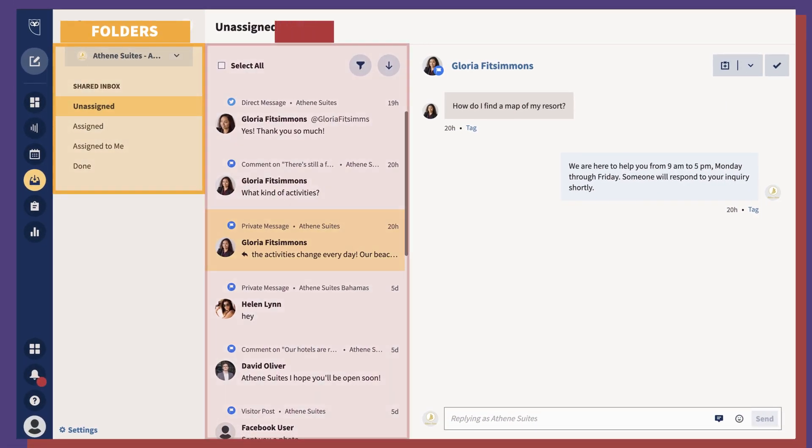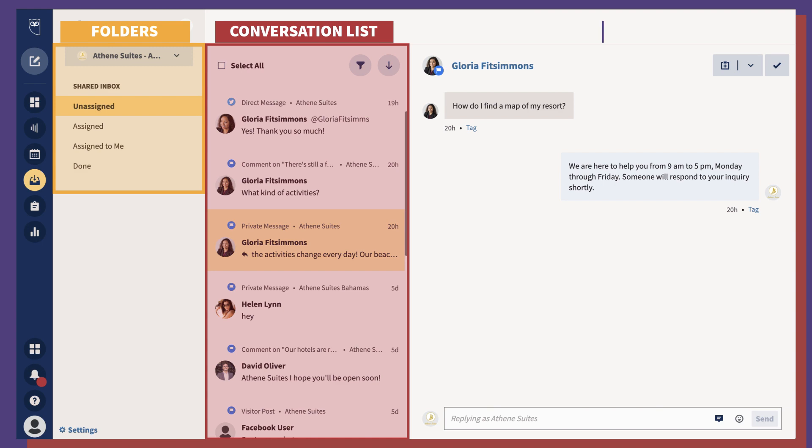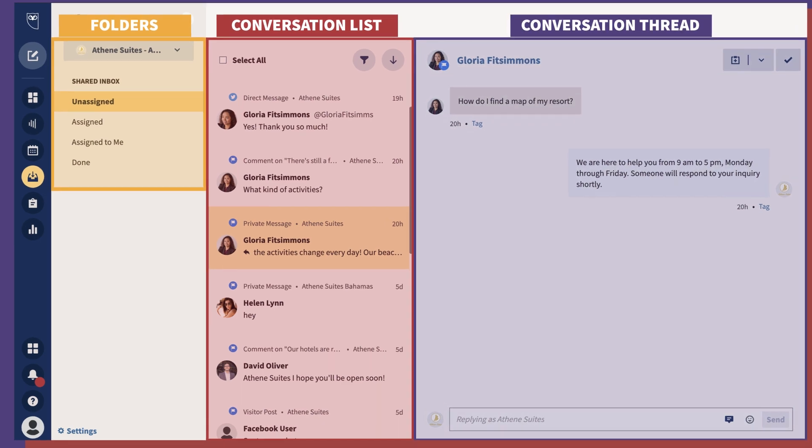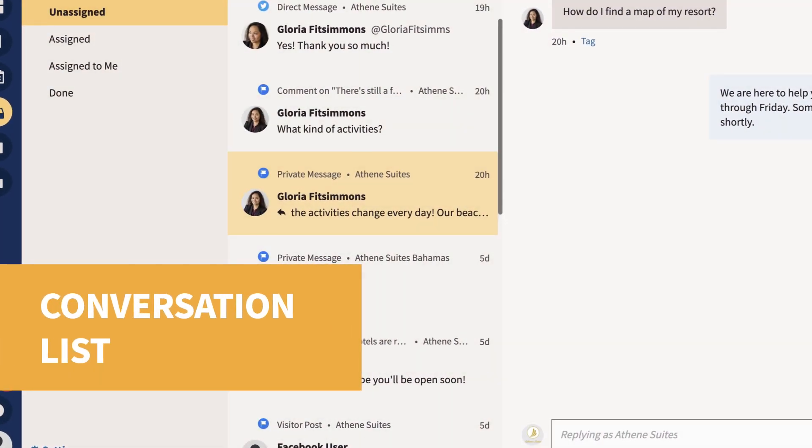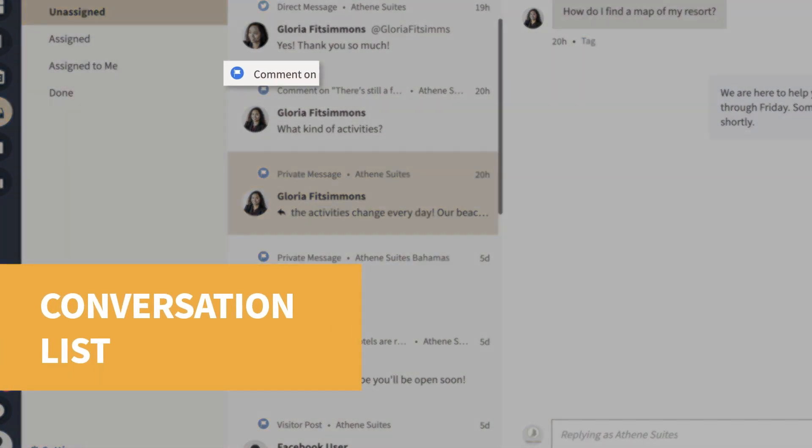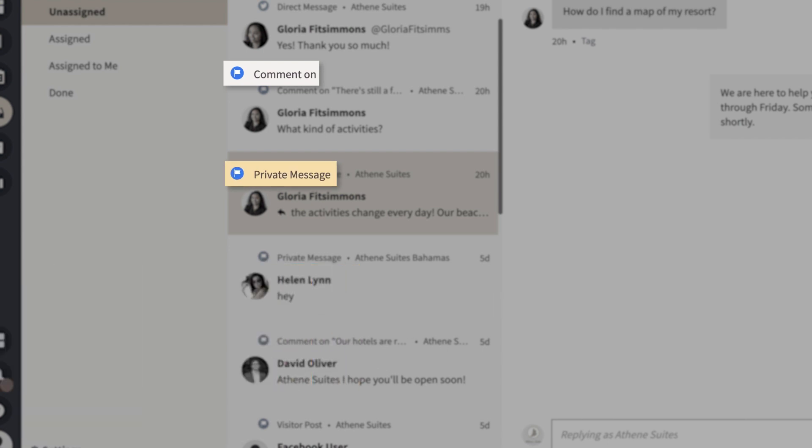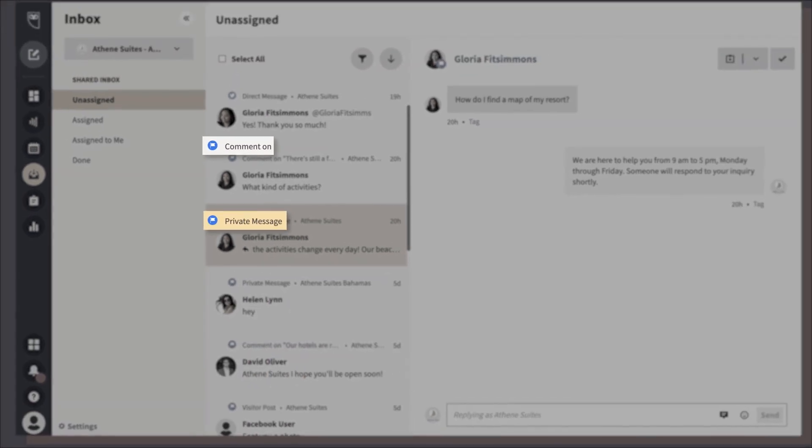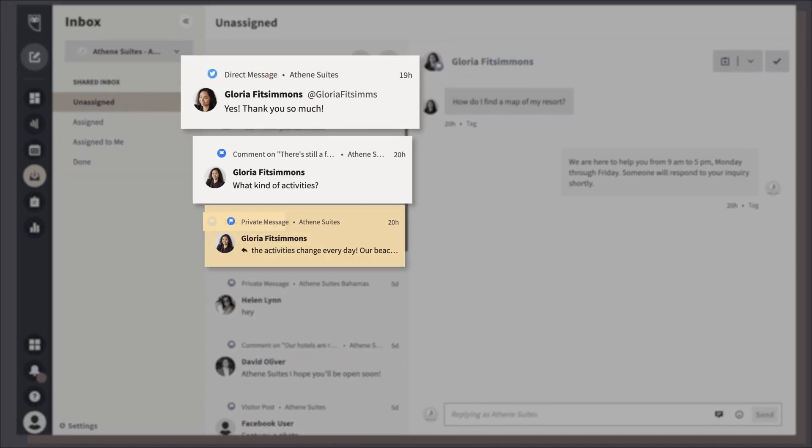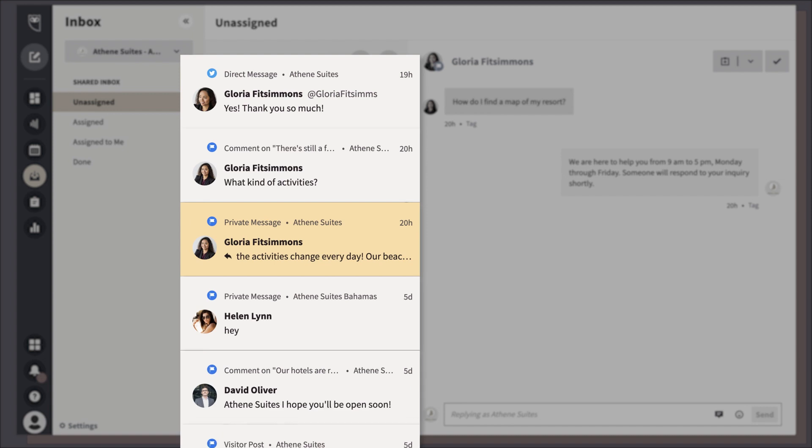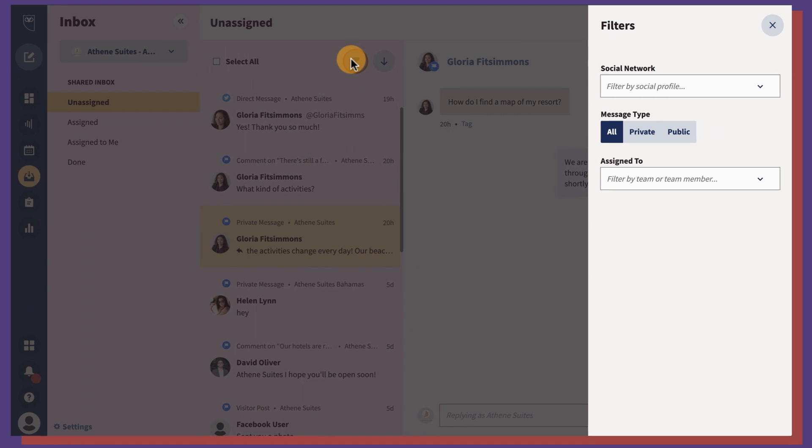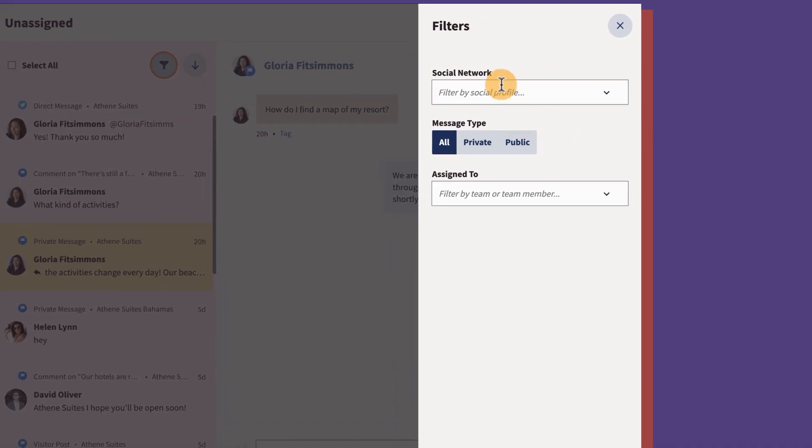Folders, conversation list, and conversation thread. In the conversation list, view both public or private messages. Every person who engages with your brand's public content will have their own item in Inbox. If you have a large number of messages, use the filter.